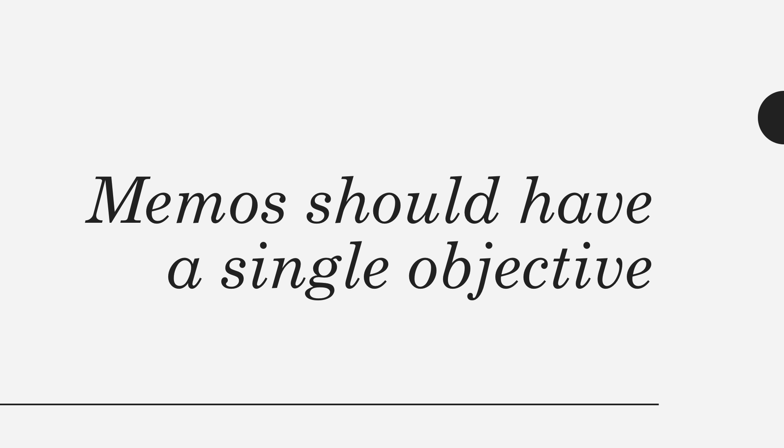It should be presented in a crisp and clear manner and provide context for understanding. At the beginning of a memo, you should establish your objective.